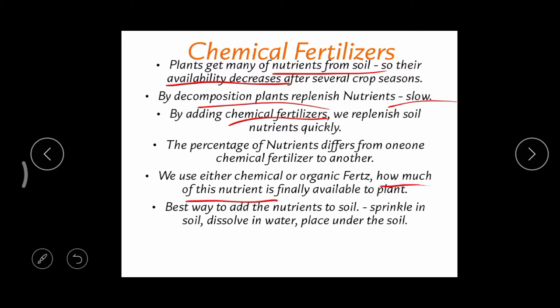Most farmers think that by supplying more and more fertilizers we can improve fertility, but what is more important is the final availability of nutrients to the plant. We must check whether the fertilizers we are adding are actually available to the plant or not.